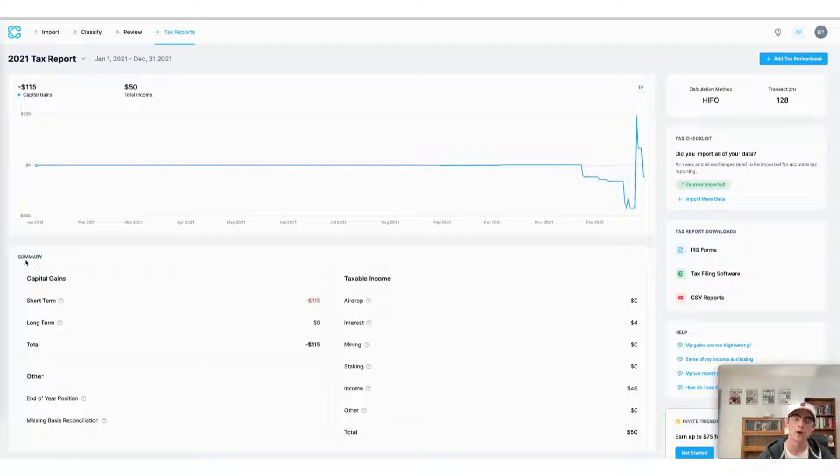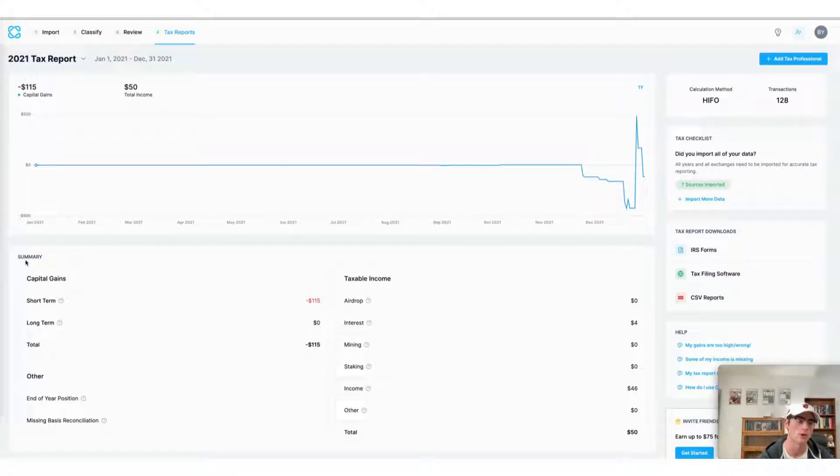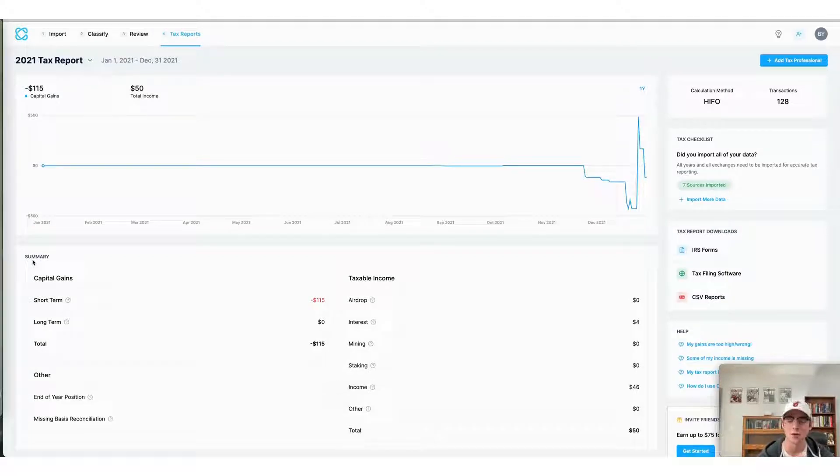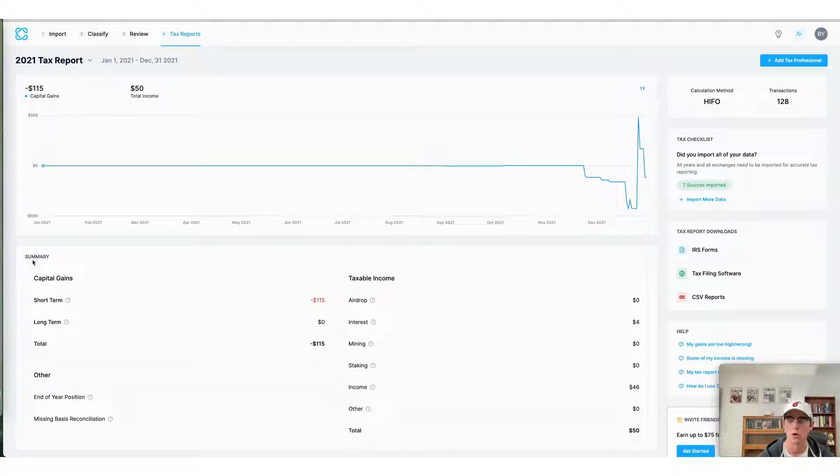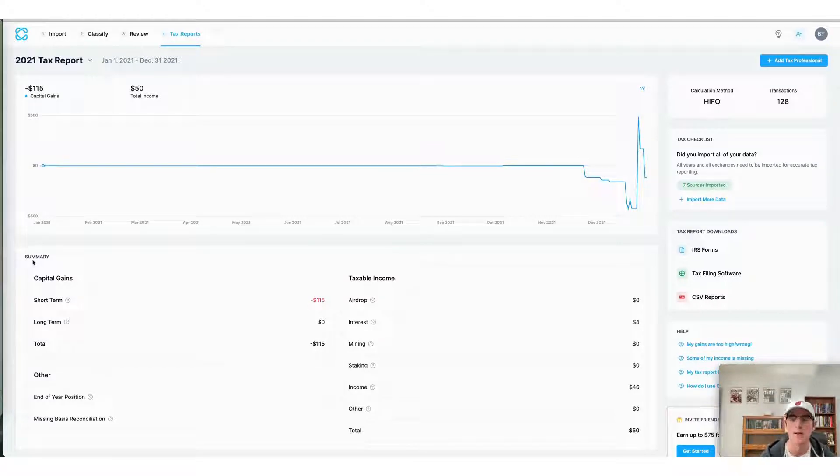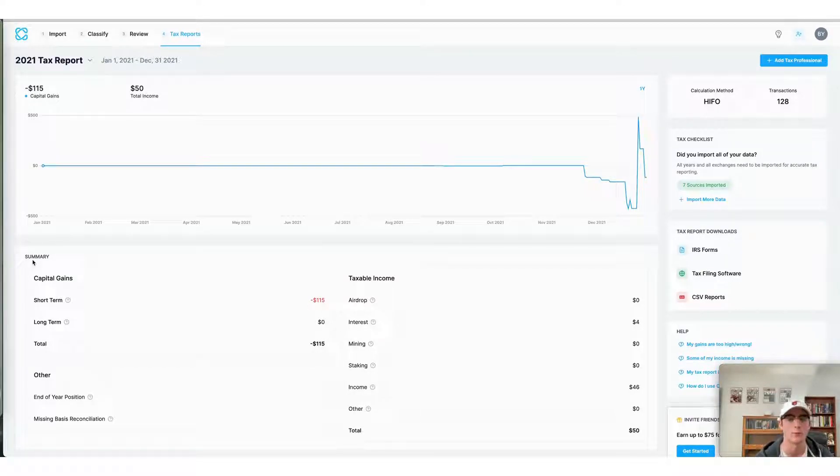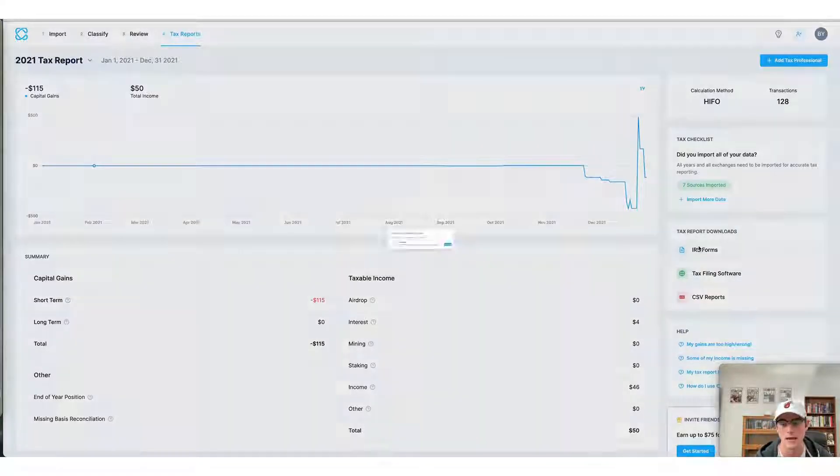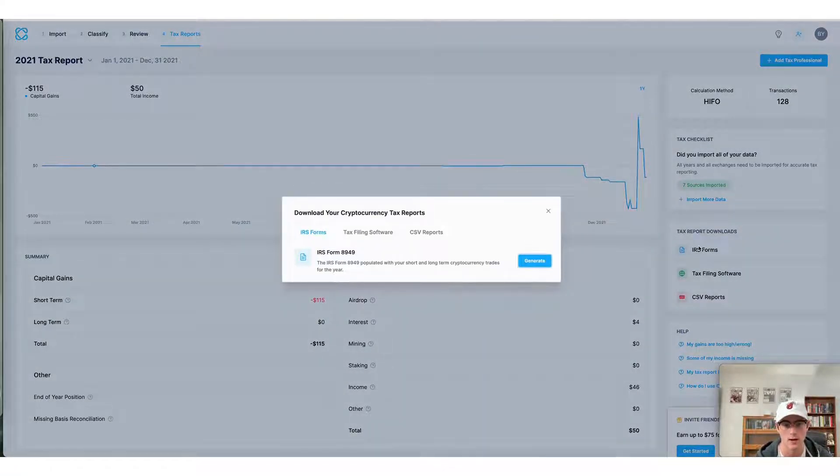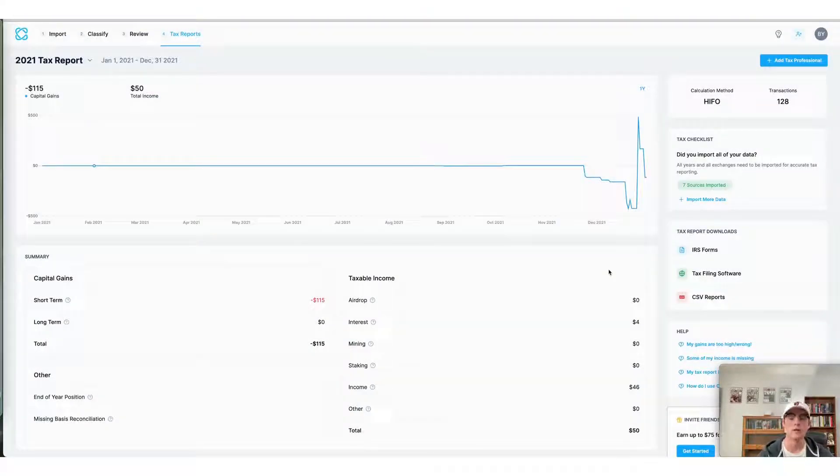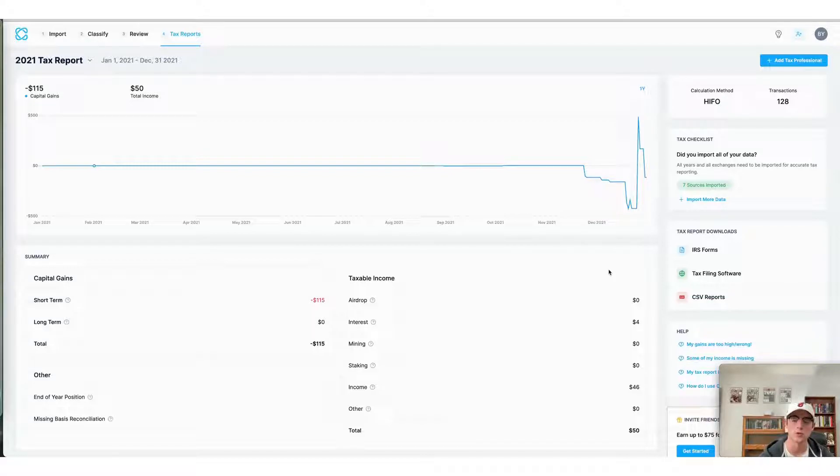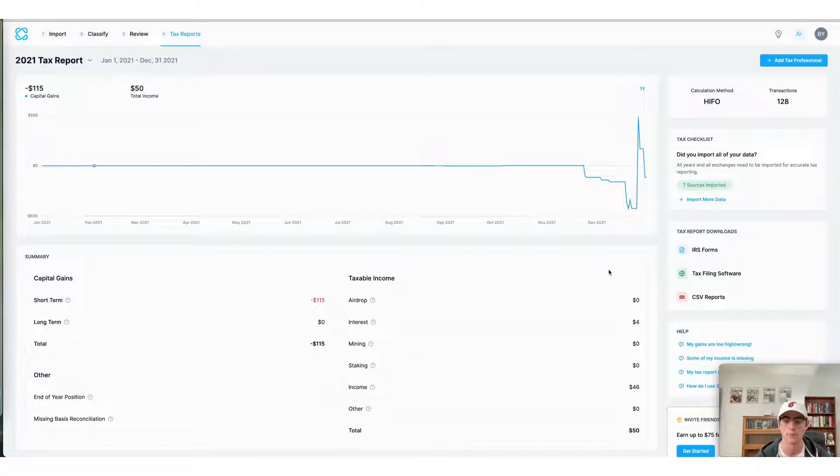Finally, there are three ways to do your crypto taxes using CoinLedger. The first is to download the tax form compatible with the region or country that you're filing your taxes in. In this case I'm using a US account so I would download my IRS form 8949 and then click generate, allowing me to use CoinLedger's automatically created form 8949 to file my crypto taxes.